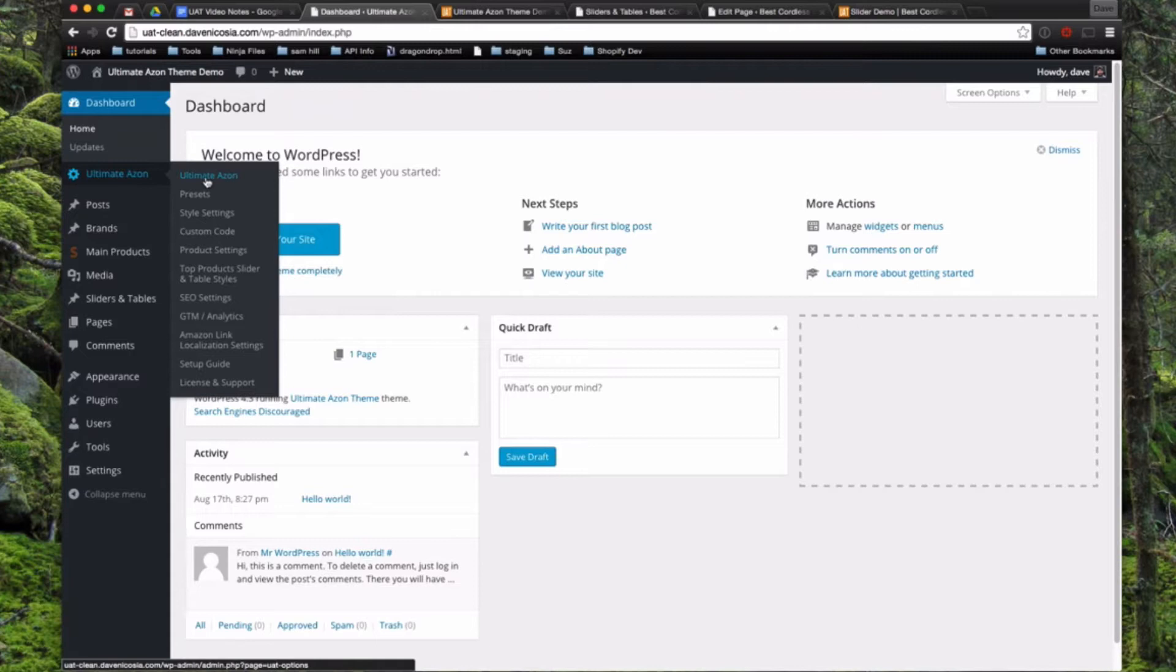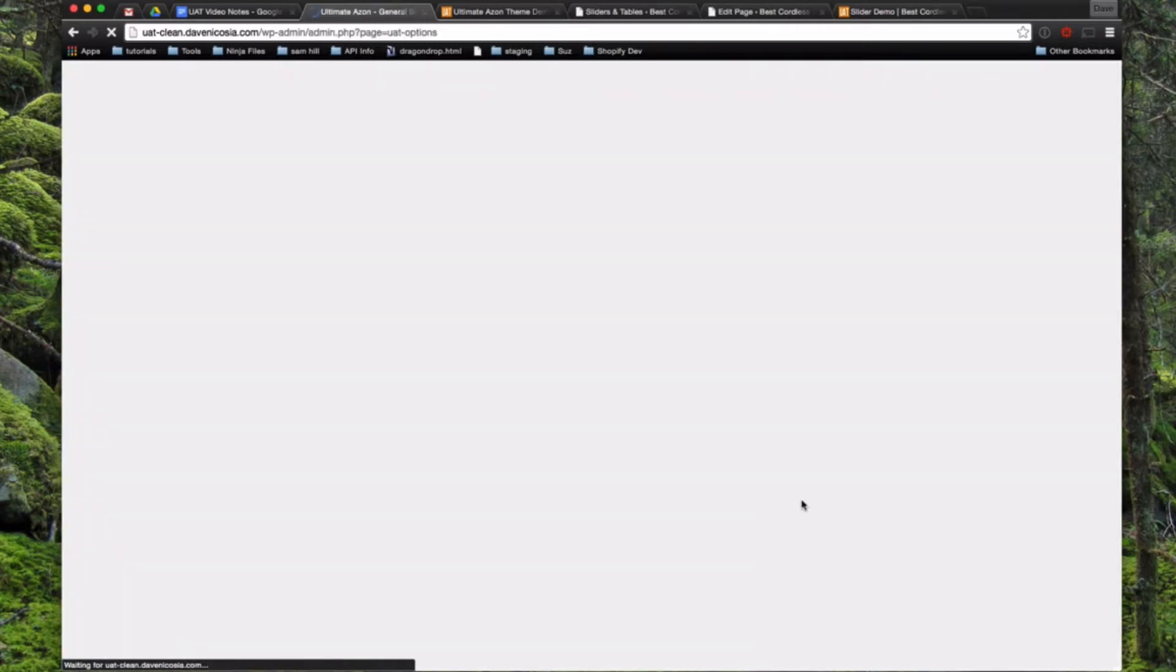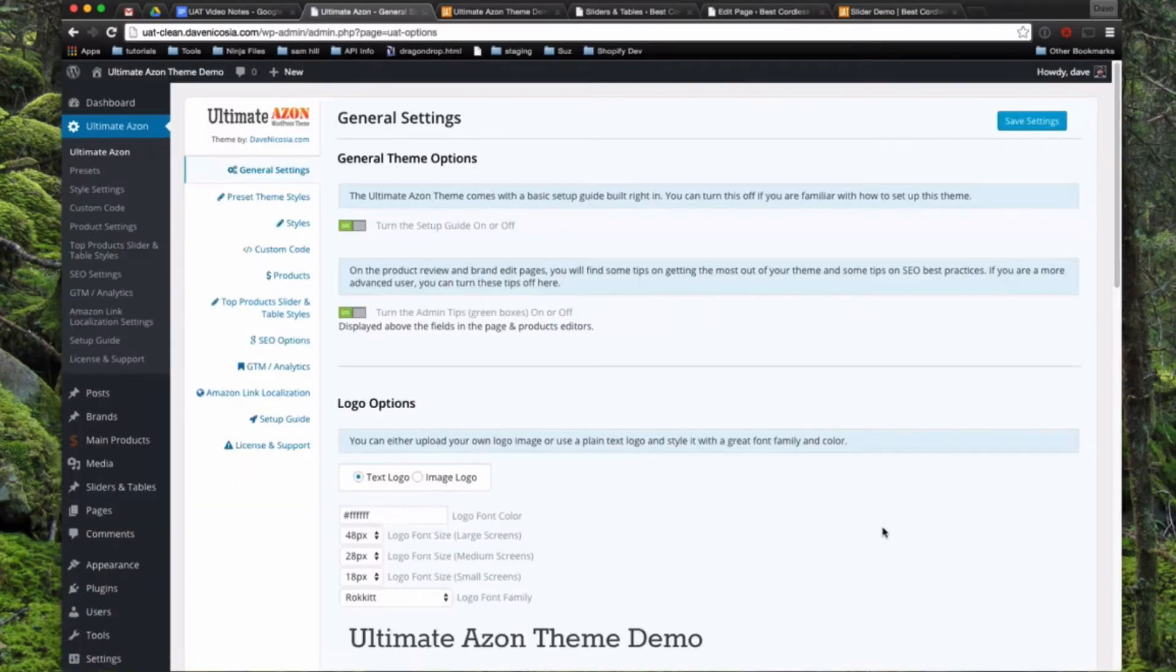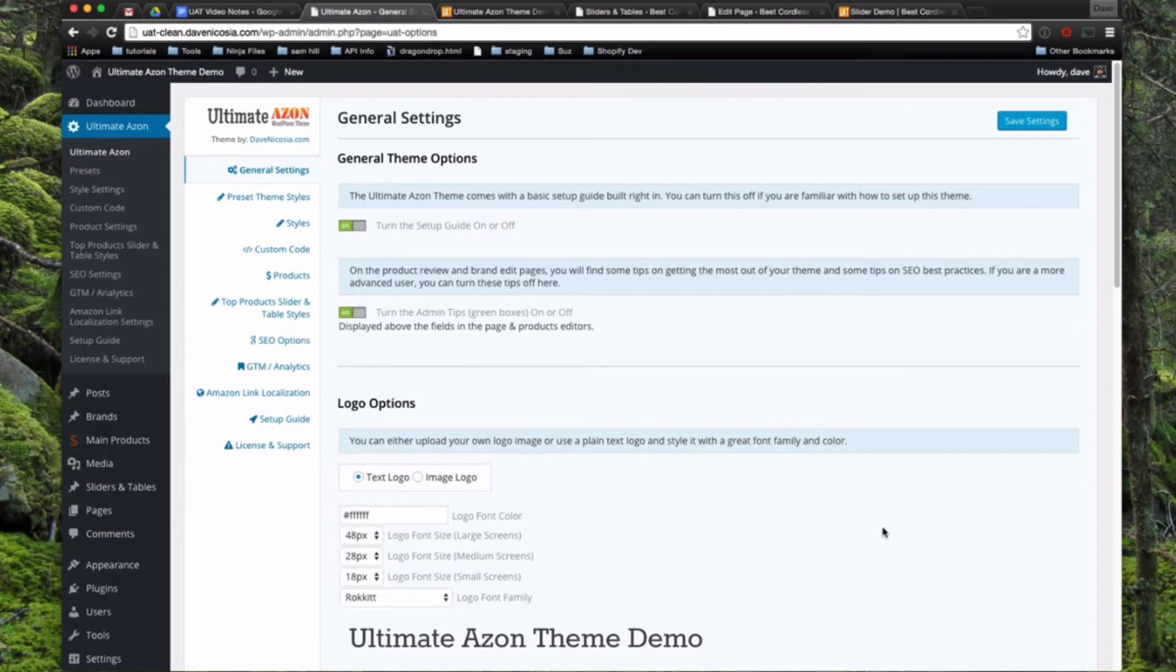First, if we go to the first link, Ultimate Azon, this is your general settings page. So on this page here, it's just a few general settings for the theme, like you can turn on and off a setup guide here.